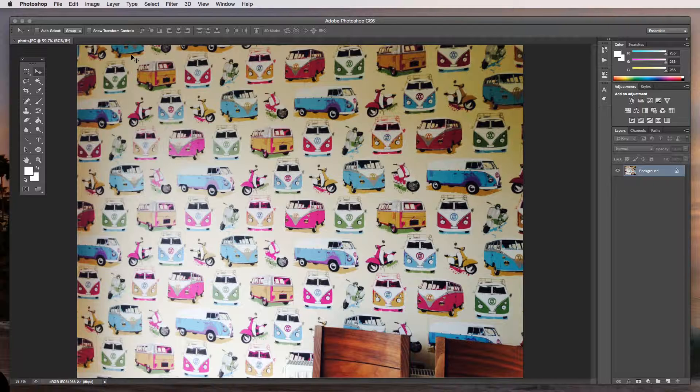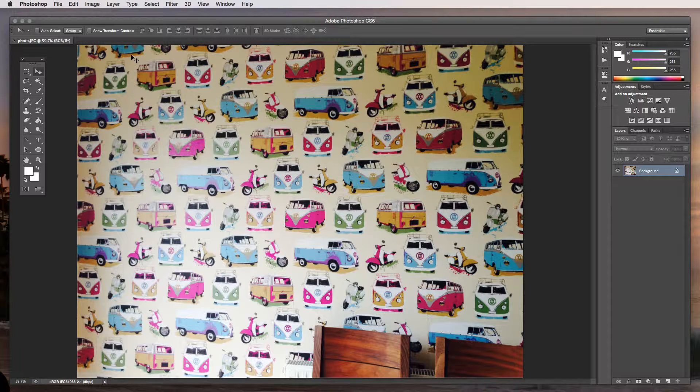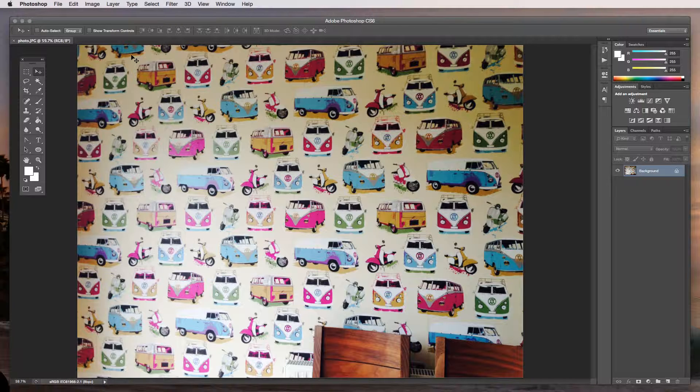Now I love this wallpaper, it very much speaks to me. It's got that kind of campervan lifestyle, it's very graphical, it's bold but subtle, it's got a very warm texture to it.